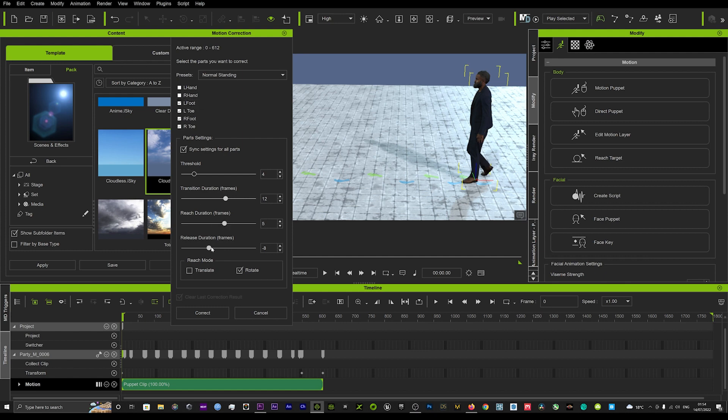And the release duration to five and minus five. Now what these basically do - the reach duration is the amount of time the foot will kind of take to reach the floor and place on the floor where the footprint is.